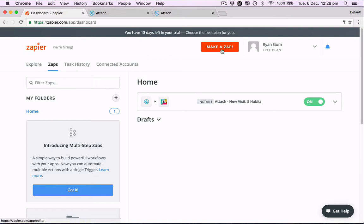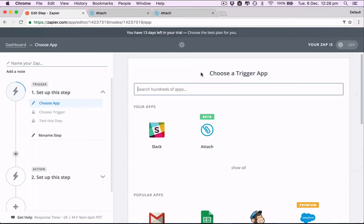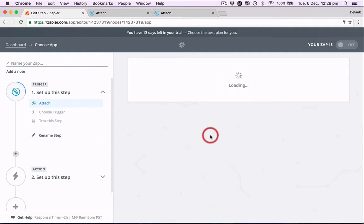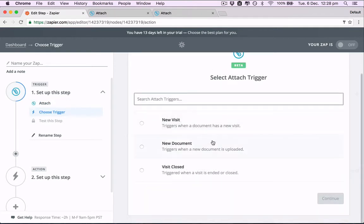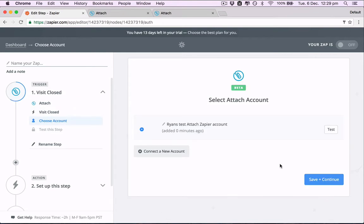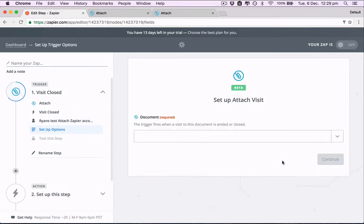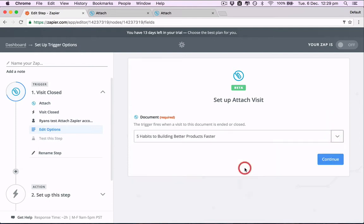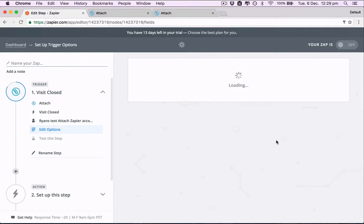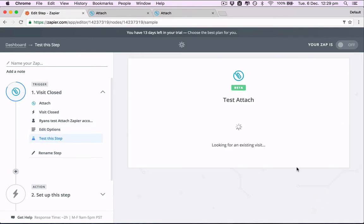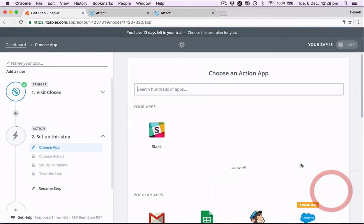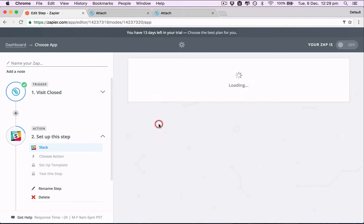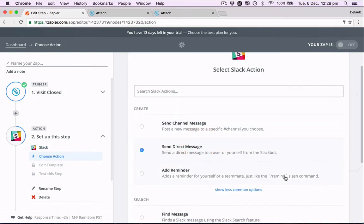Let's make the second Zap. Here's Attach already. Now let's do visit closed. So this will be similar to the other one, but now instead of when they open the document, we'll get a Zap when they finish viewing the document. Again, we'll send this through to Slack in the same way.